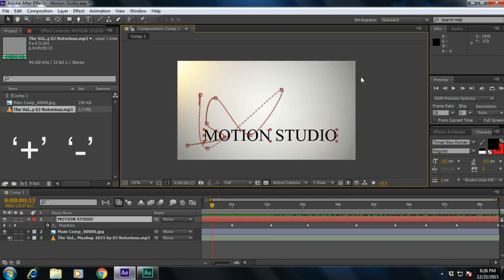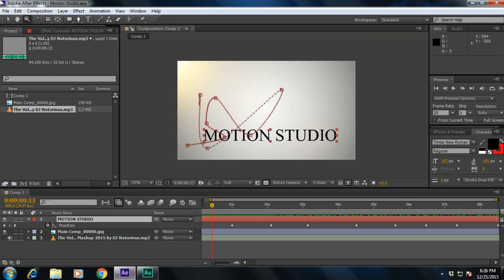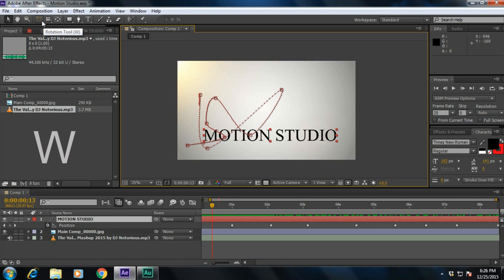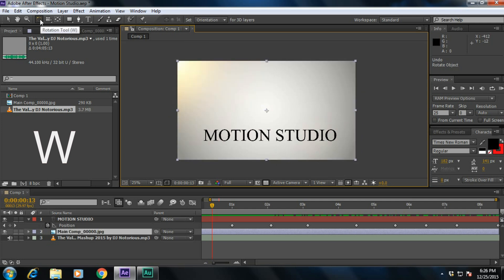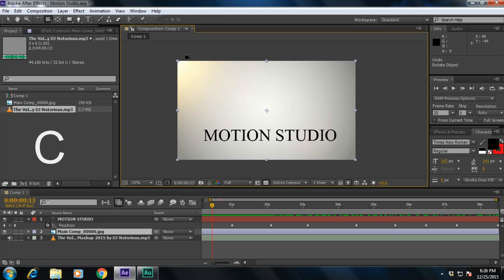The next one is V. Coming to the tools section, if you want to select the selection tool, press V. The shortcut for the rotation tool is W. And if you want the camera tool, press C — it will select the camera. If you press C again, it will interchange the camera properties.